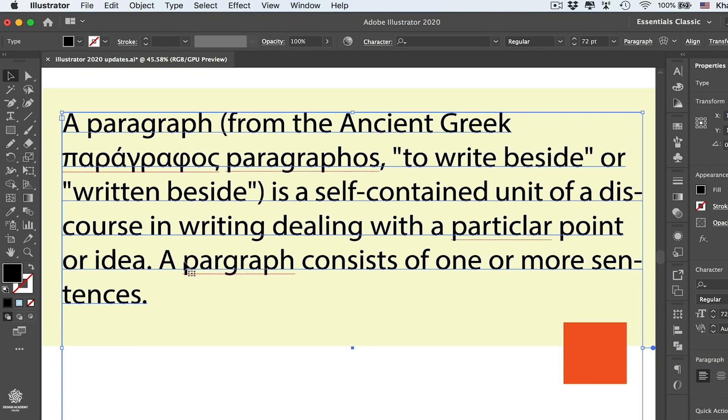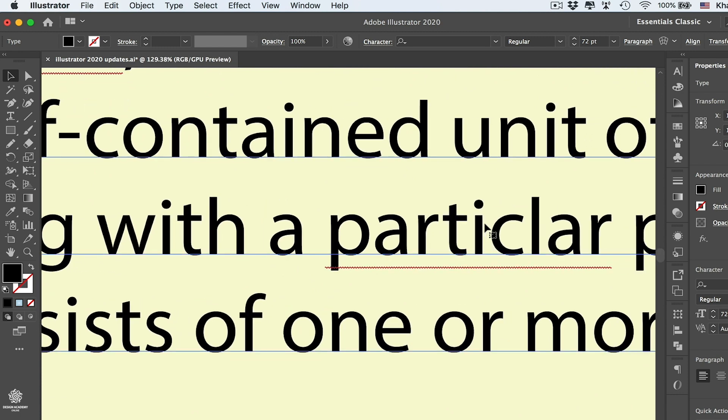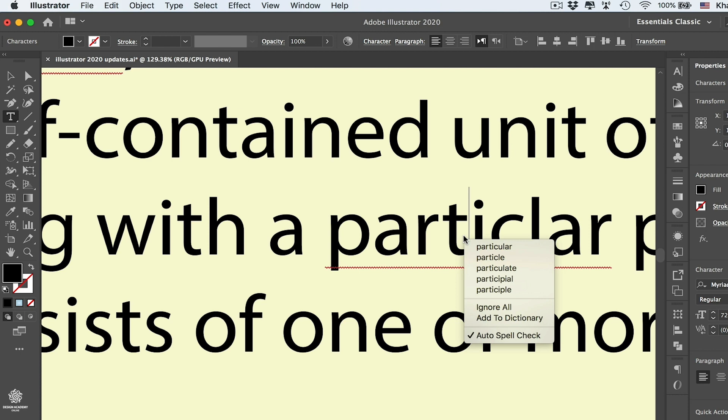As you can see, we have typing mistakes in here. You can easily fix them by selecting your Type Tool, pressing T on keyboard, then clicking in here, right-clicking, you can see different suggestions, going with that one.